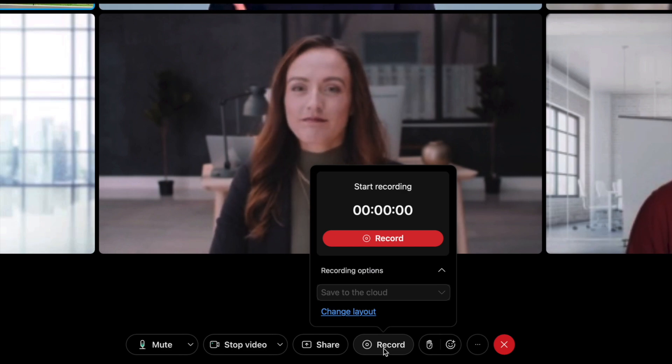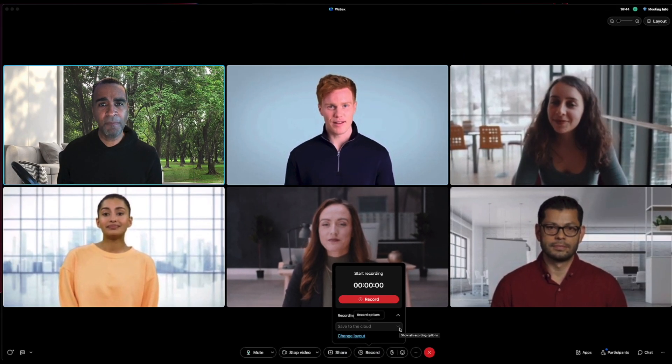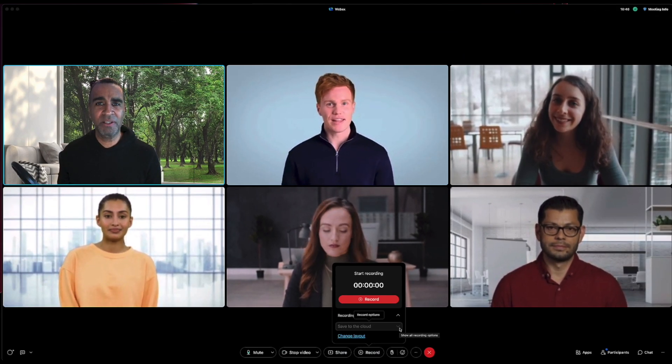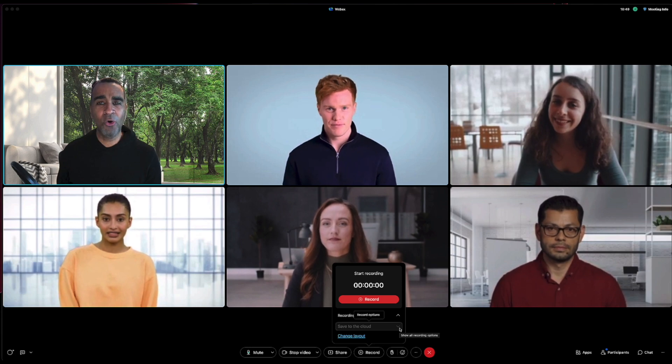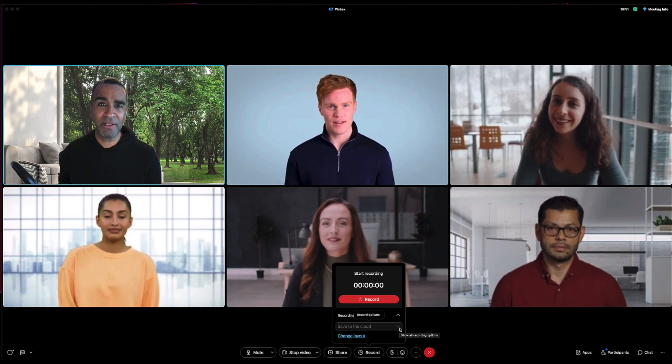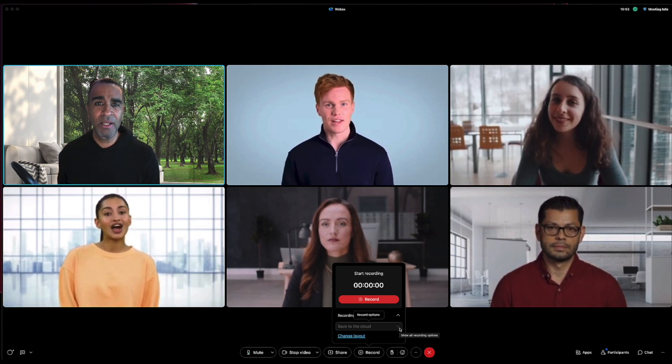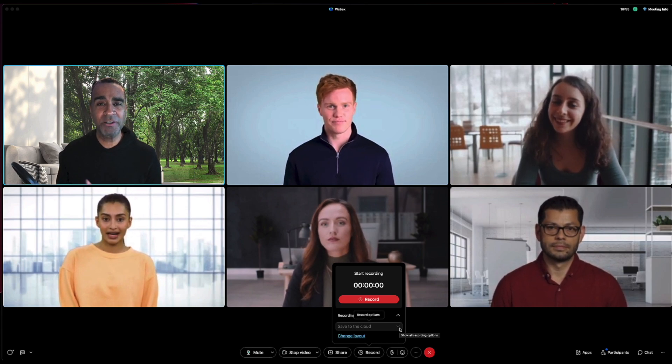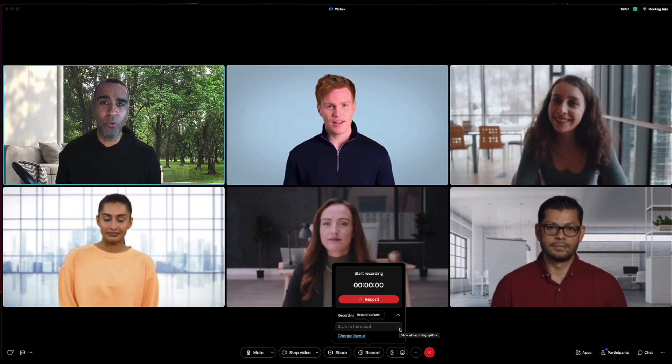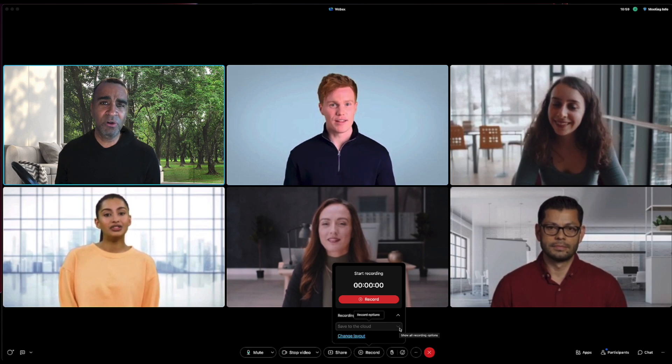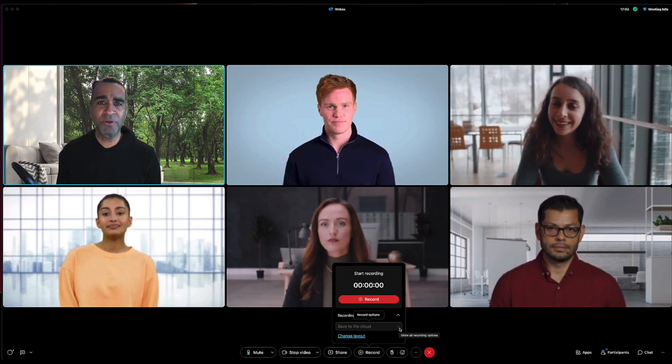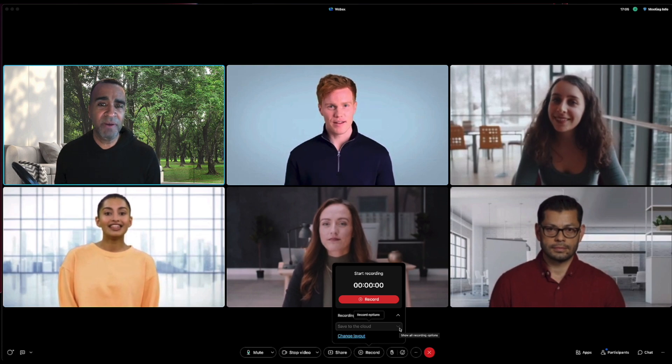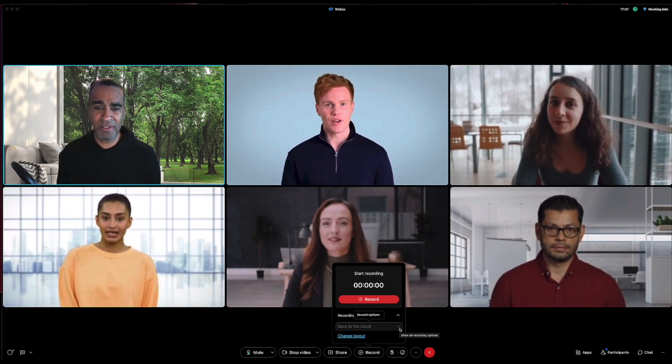The first one is where to save that recording. Now it may be administratively set where you can save it. In my case, all my recordings will be saved to the cloud which I'll have access to later on from my personal webpage, and I'll show you how to get to that. Or it can be saved to your hard drive.